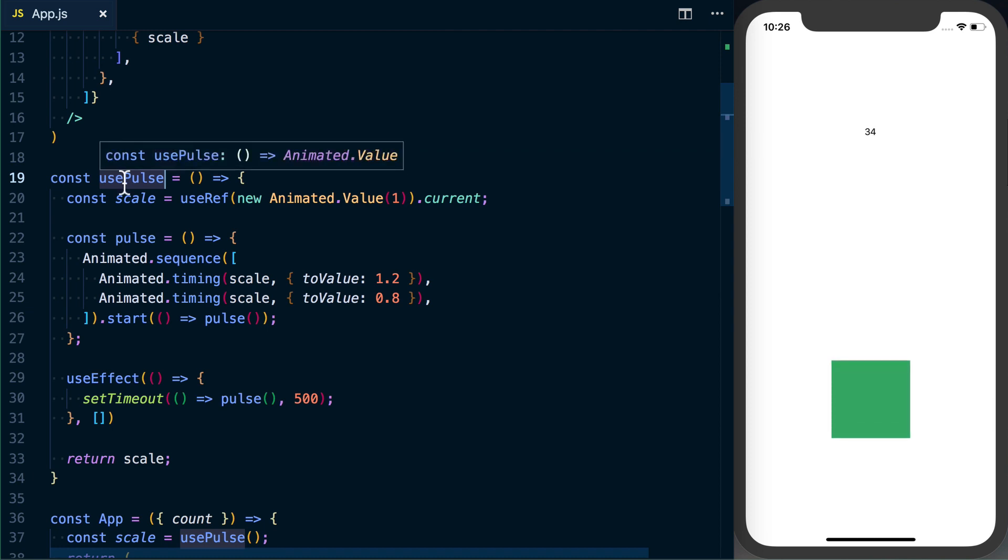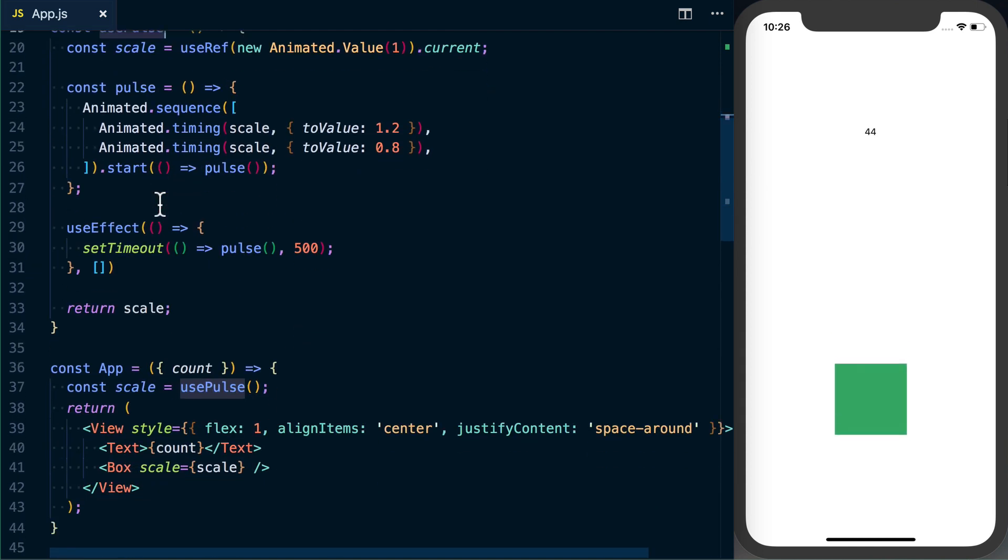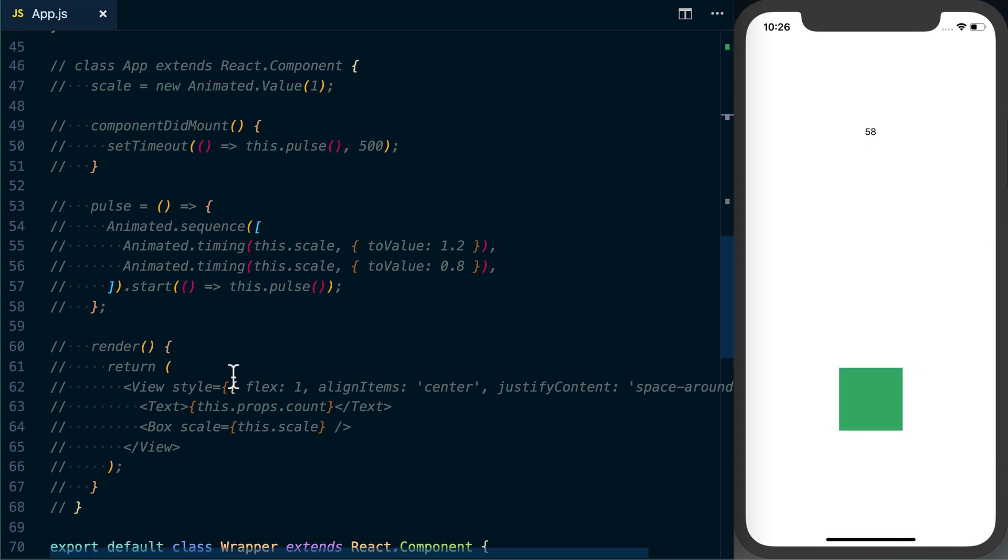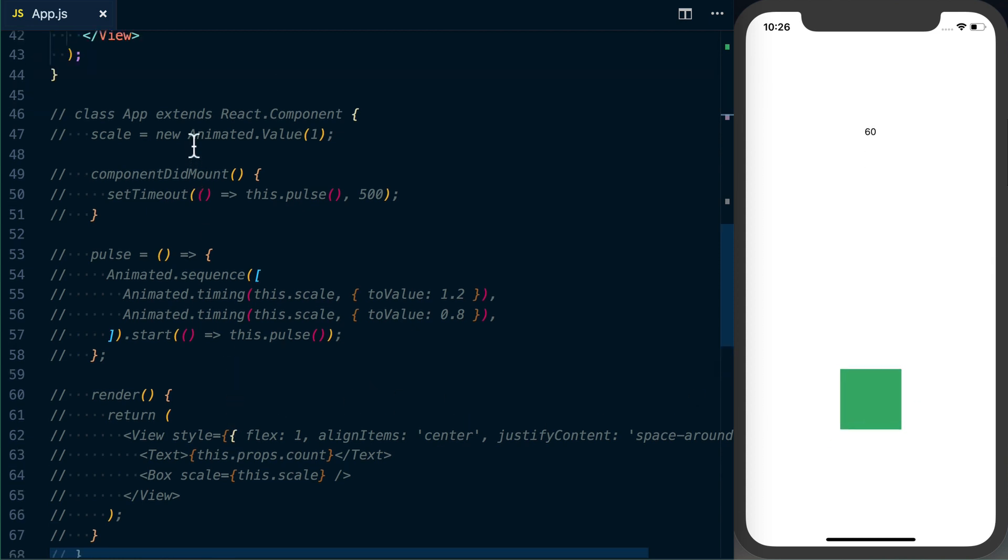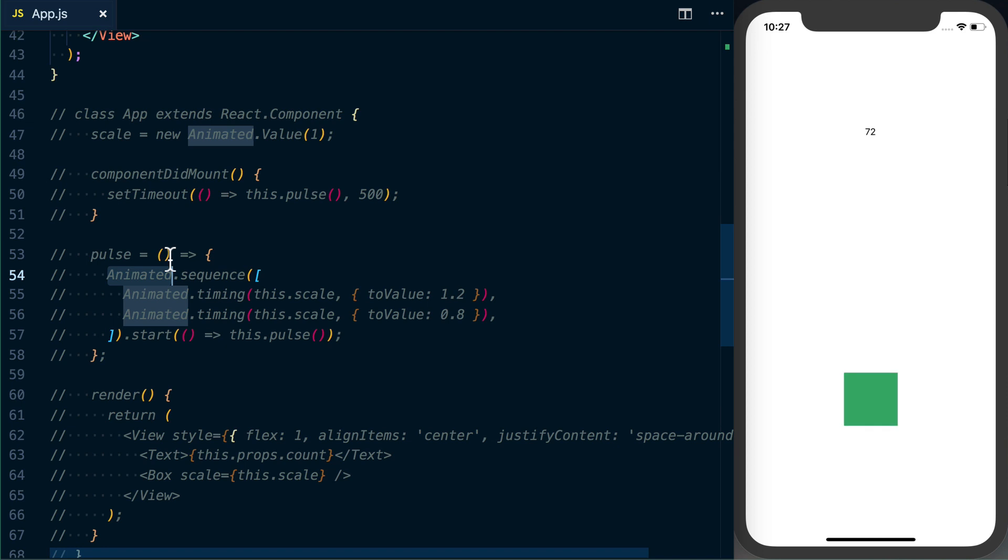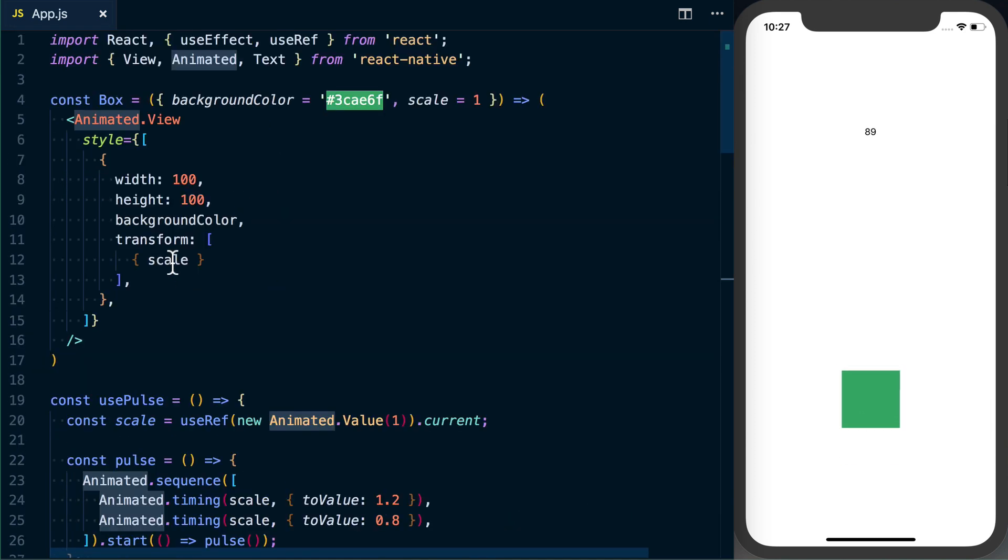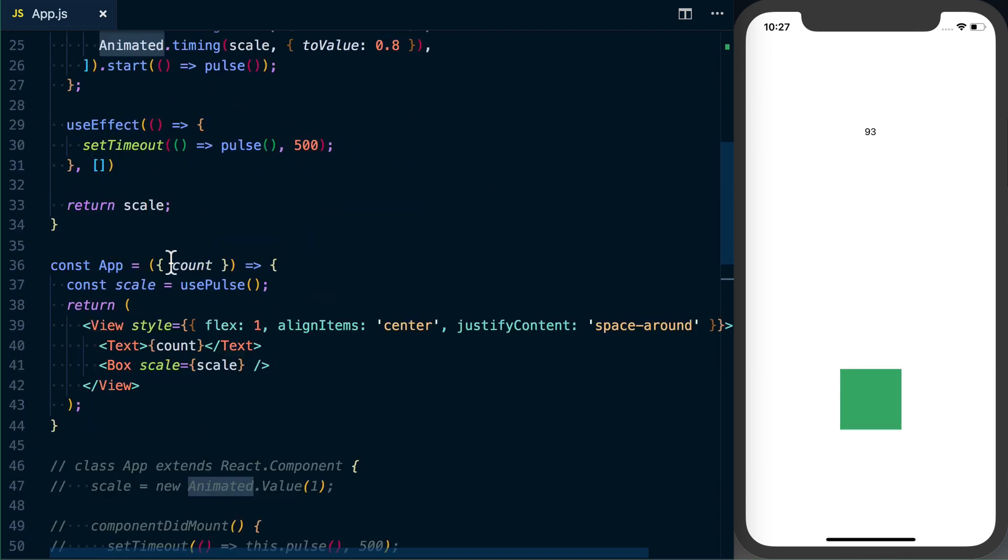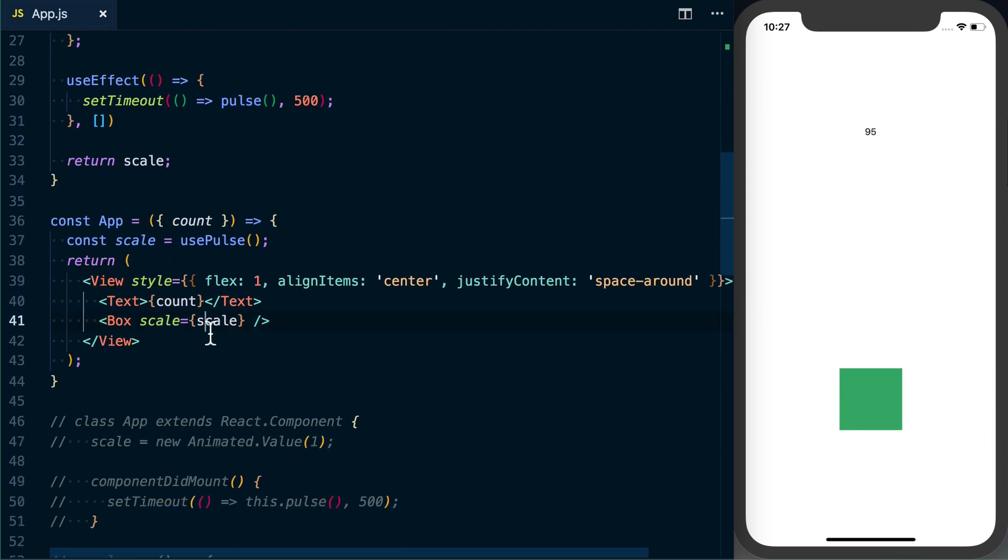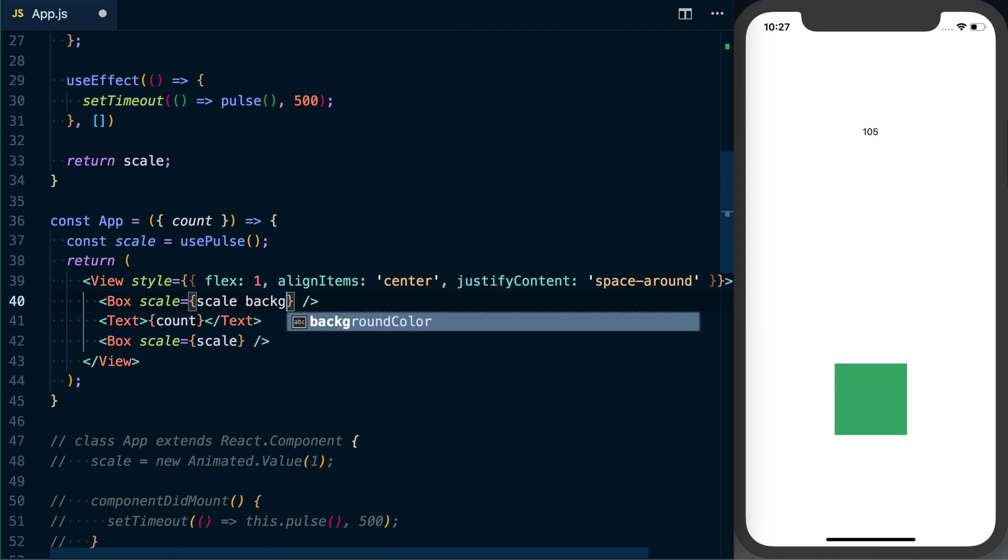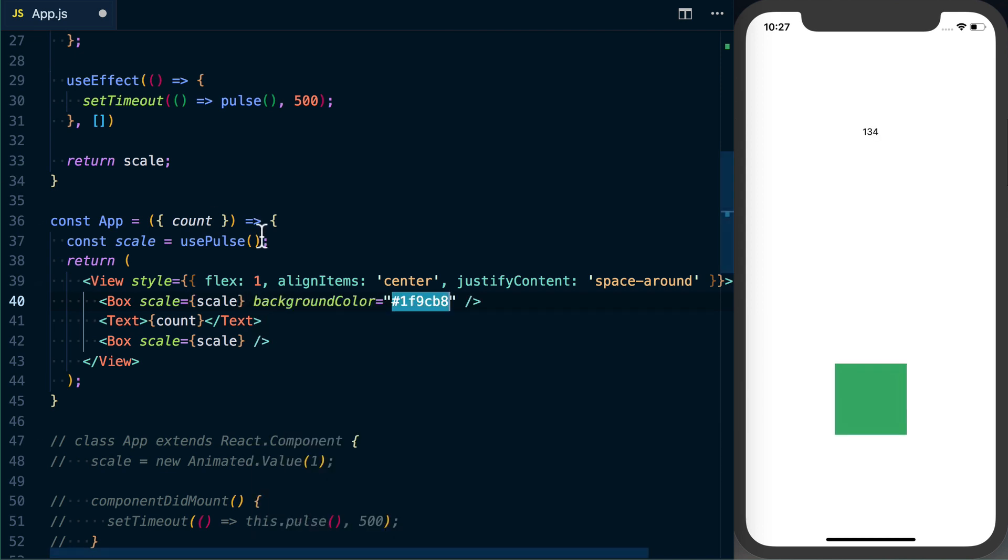So an advantage of this is say in this use case down here we wanted to add another square that was also pulsing at the same rate or a different rate. We'd have to go ahead create a new scale variable, we'd then have to do another sequence where we'd have to abstract this pulse function out a little bit to go ahead and pass whichever animated variable we want to work with. By using our hooks instead, we can actually go ahead and just—we'll go ahead and grab a different box.